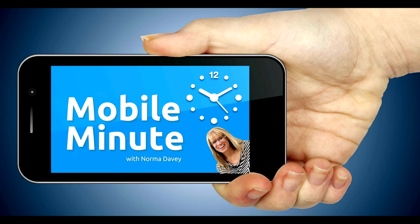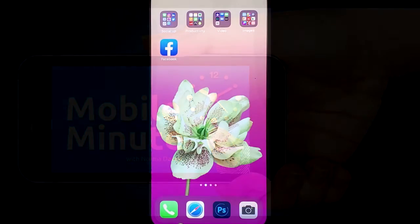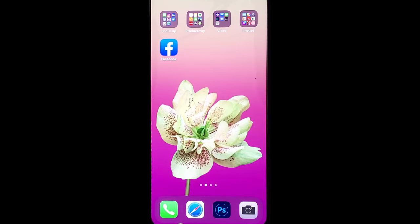This is Norma Davey with your Mobile Minute. Are you a Facebook user? Are you in groups? Let me show you a quick tip.